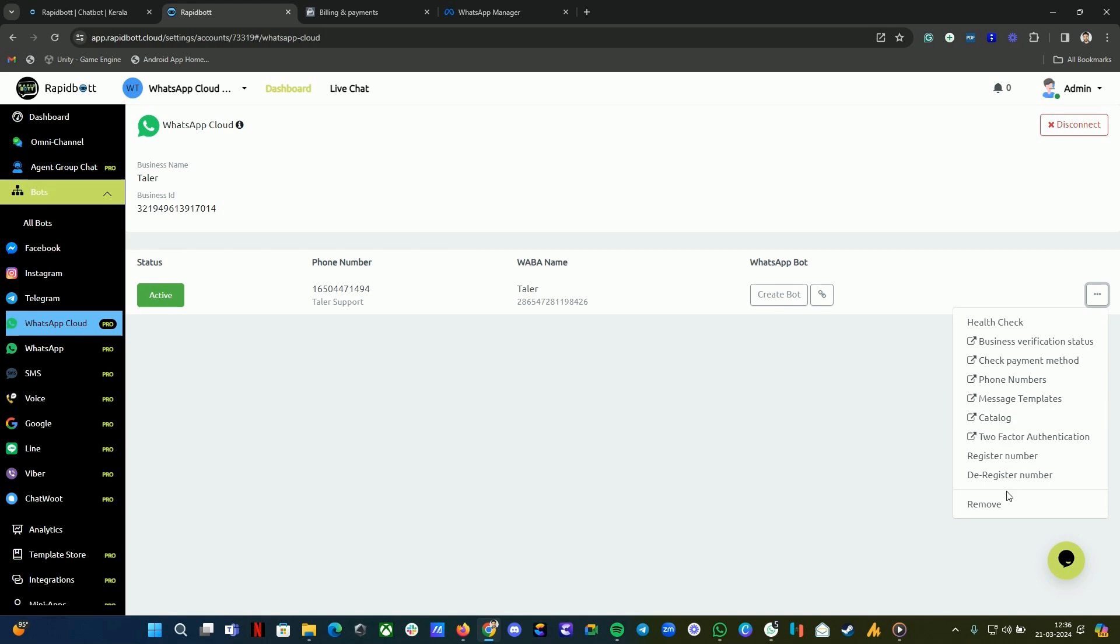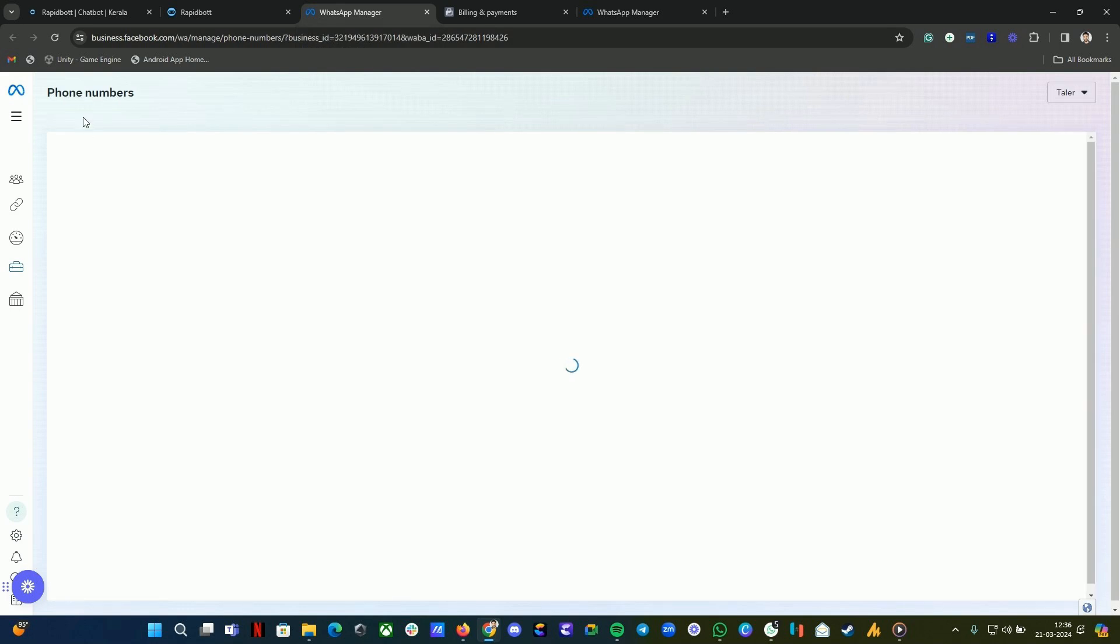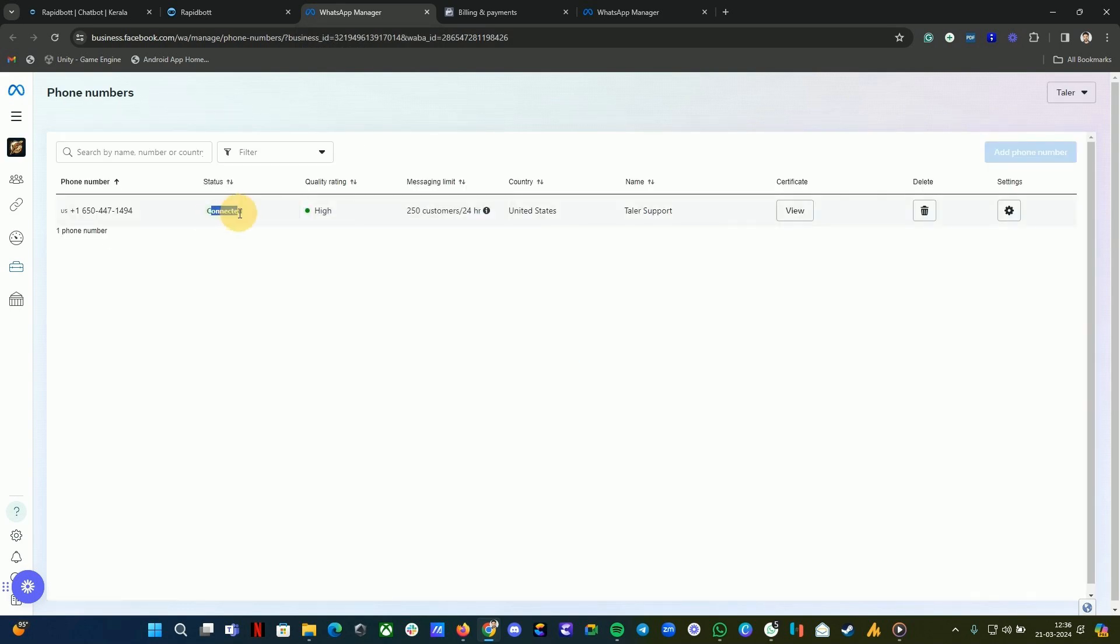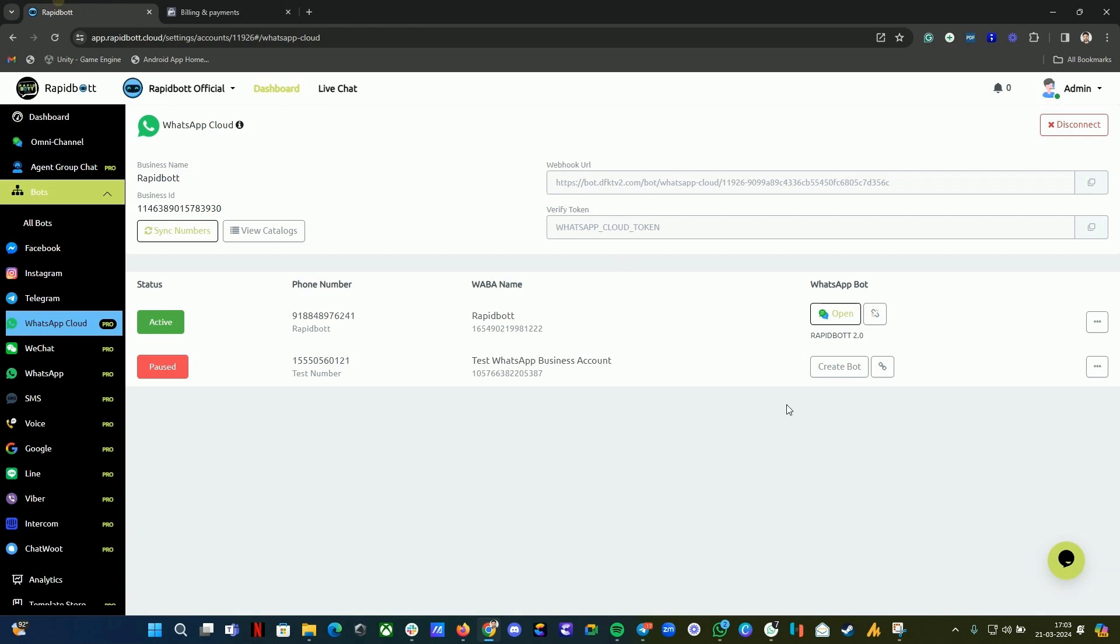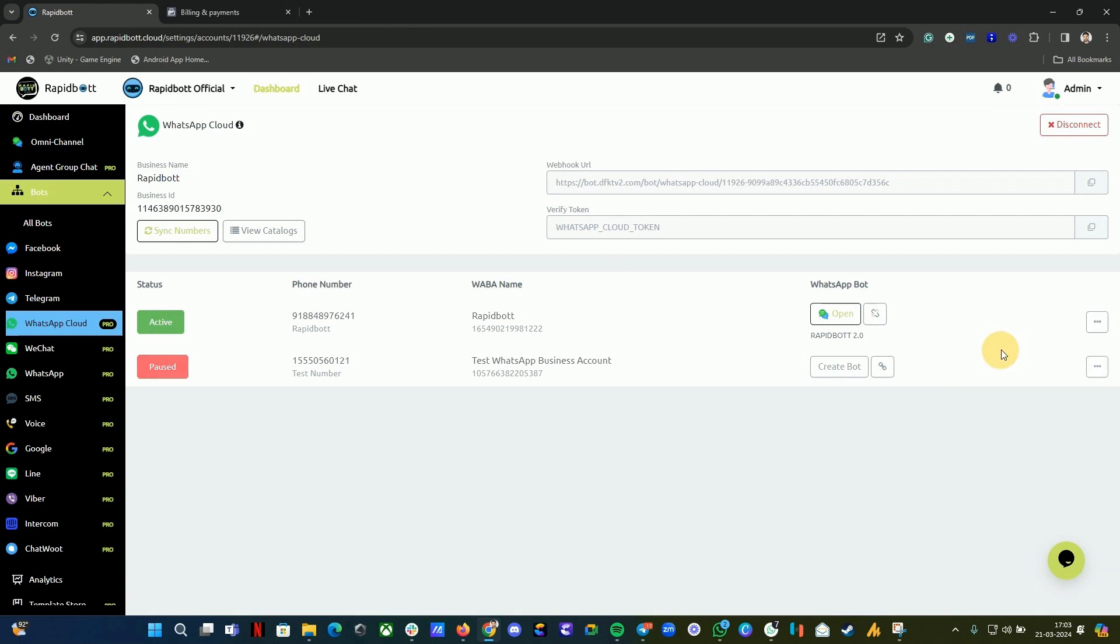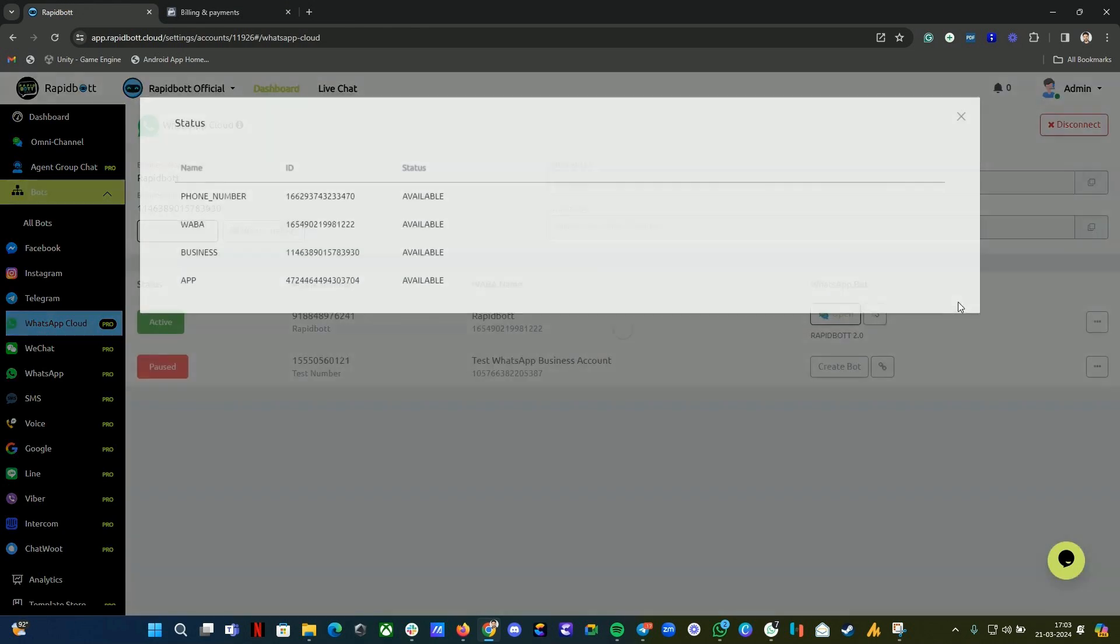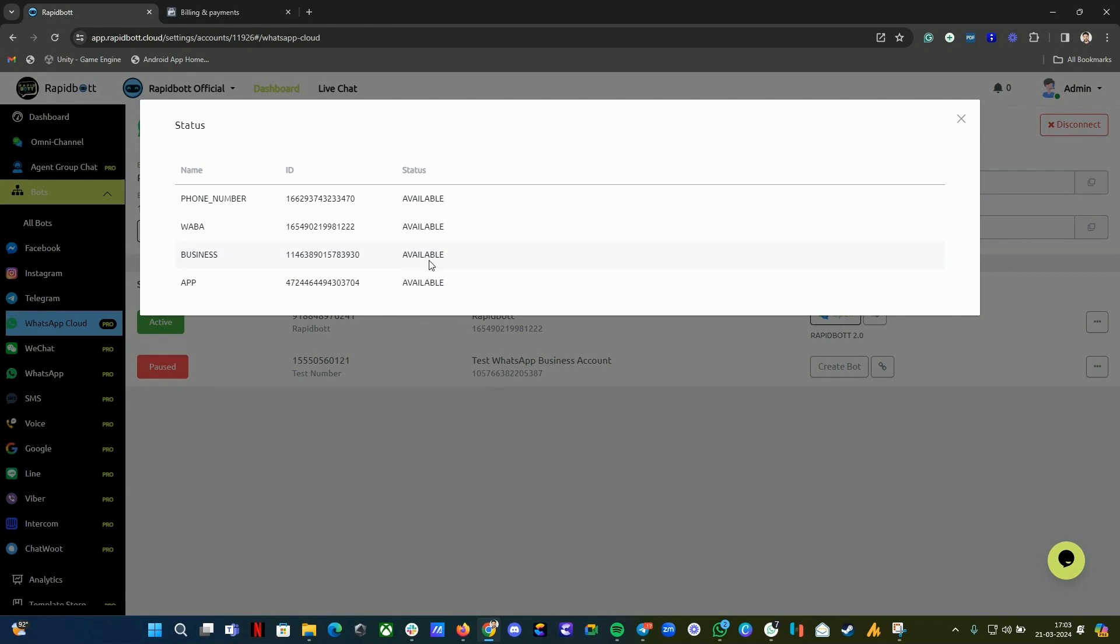The other thing is, once it is done, you can also click on the phone numbers to see if it is active or not, connected or not. Once it is loaded, you can see it's connected - that means the number is active. Once it's done, you can go back here and check again for the health check, then it will be available.